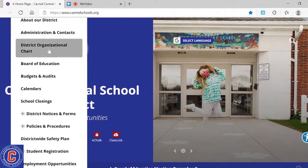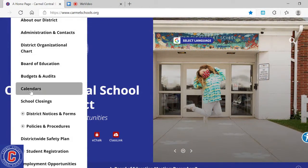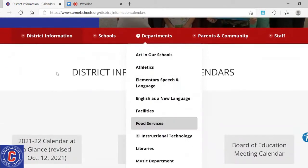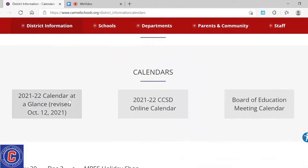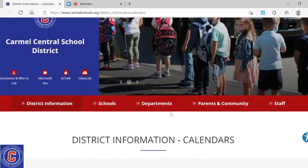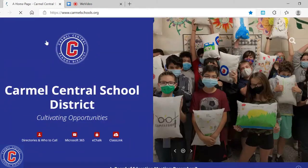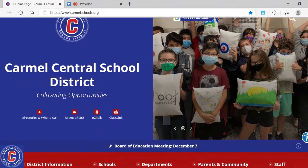So if you were looking to find where the calendars were, I would come down here and click, and it would take me to my calendar page. Now I'm able to see this year's school calendar at a glance, an online version, or the Board of Education meeting calendar. To go back to the home page, I would come up here, click the giant C, and it takes me back to the home page.